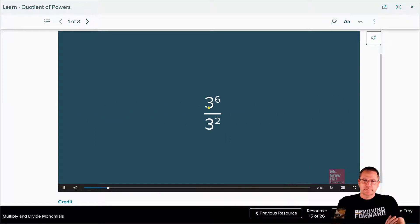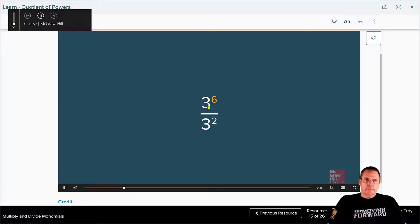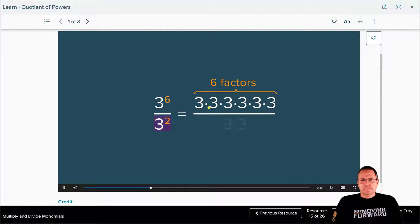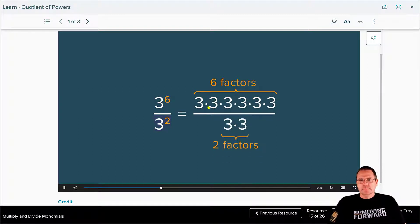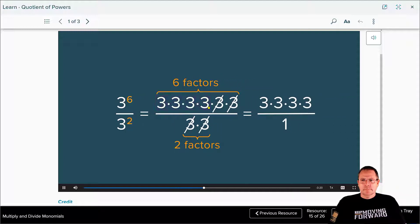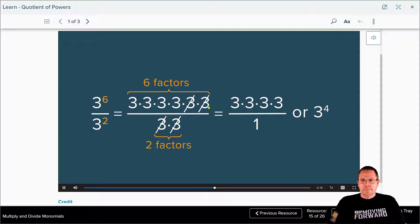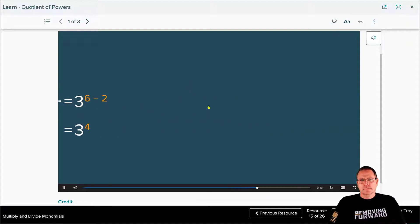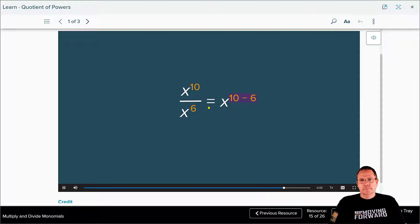You can simplify the quotient of powers with the same base. Write three to the sixth power as a product of factors, then write three squared as a product of factors. Divide out common factors and simplify. Four factors of three remain in the numerator, so the quotient is three to the fourth power. Notice that the difference of the exponents in the original powers is the exponent in the final quotient. You can divide powers with the same base by subtracting the exponents. The quotient is x to the fourth power.